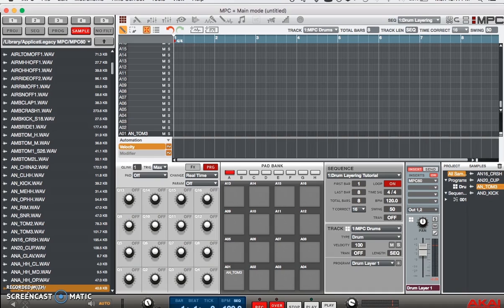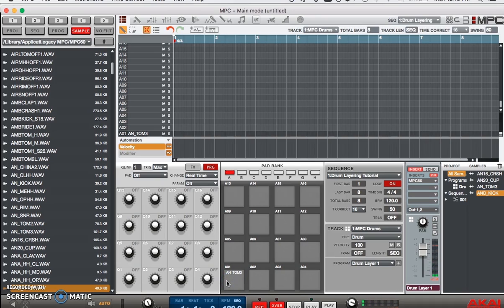Now if you look at pad A1, you'll see I only have one sound on there at a time. Now let's say I like how that sounds but I think I can spice it up a little bit and make it more unique if I layer it with a couple more sounds.